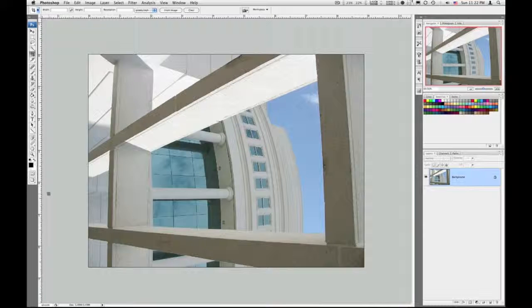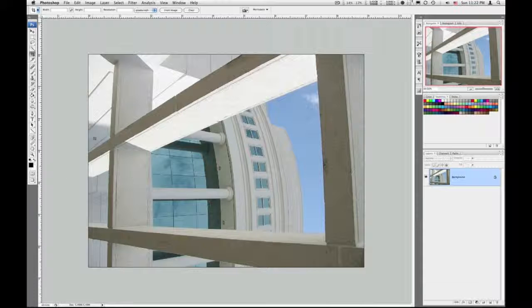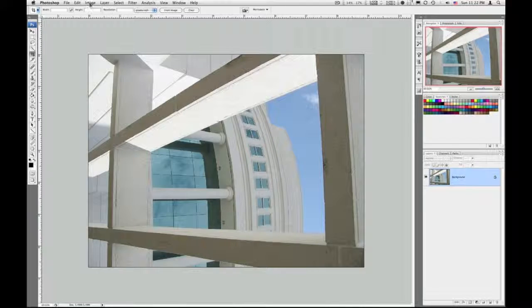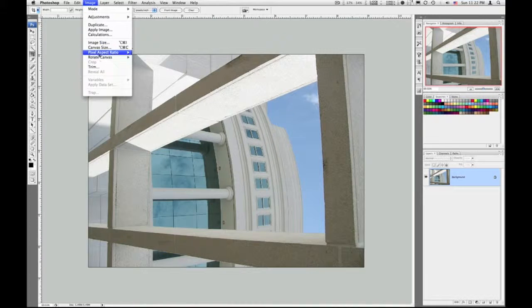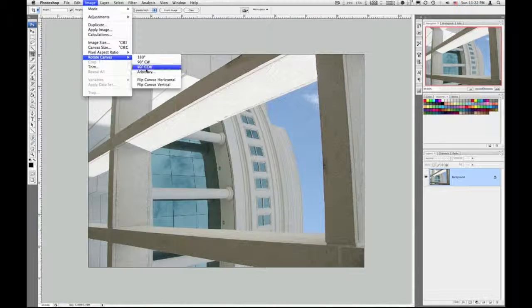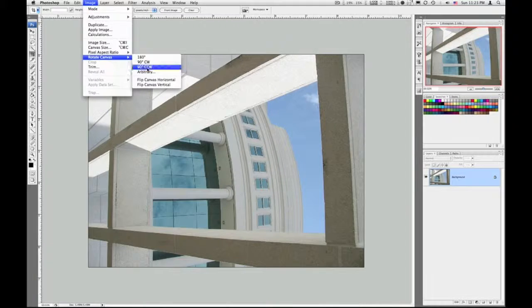So I am in maximize screen mode just so you can see the whole image. This is a nice way to work. The first thing I want to do is rotate the image. So go to Image, Rotate Canvas, and 90 degrees counter clockwise.